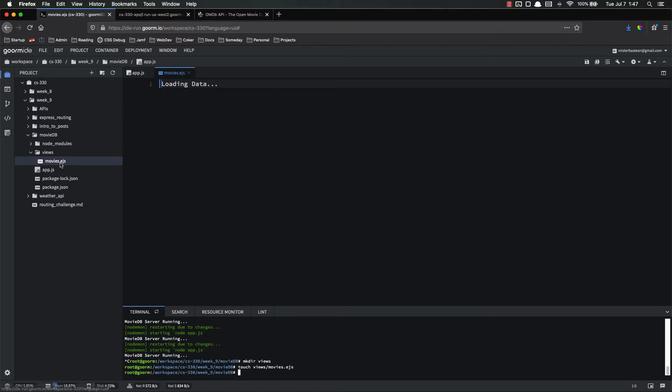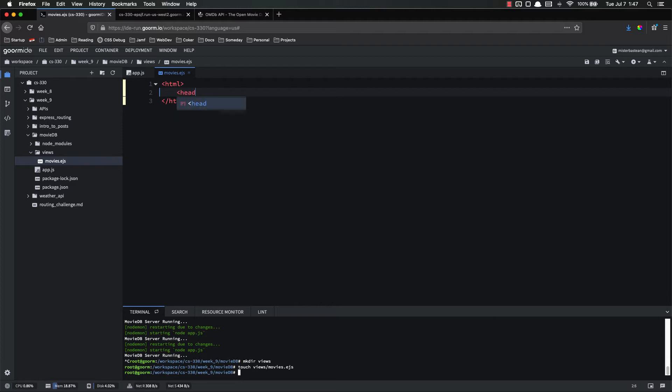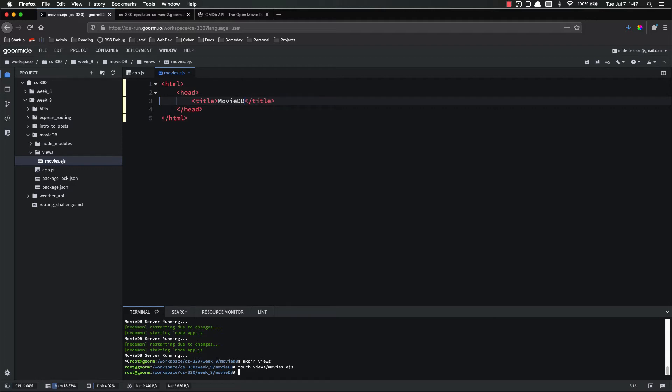Let's look at this movies folder. Let's add our boilerplate HTML. Head title is going to be movies. Or we'll just do movie DB.